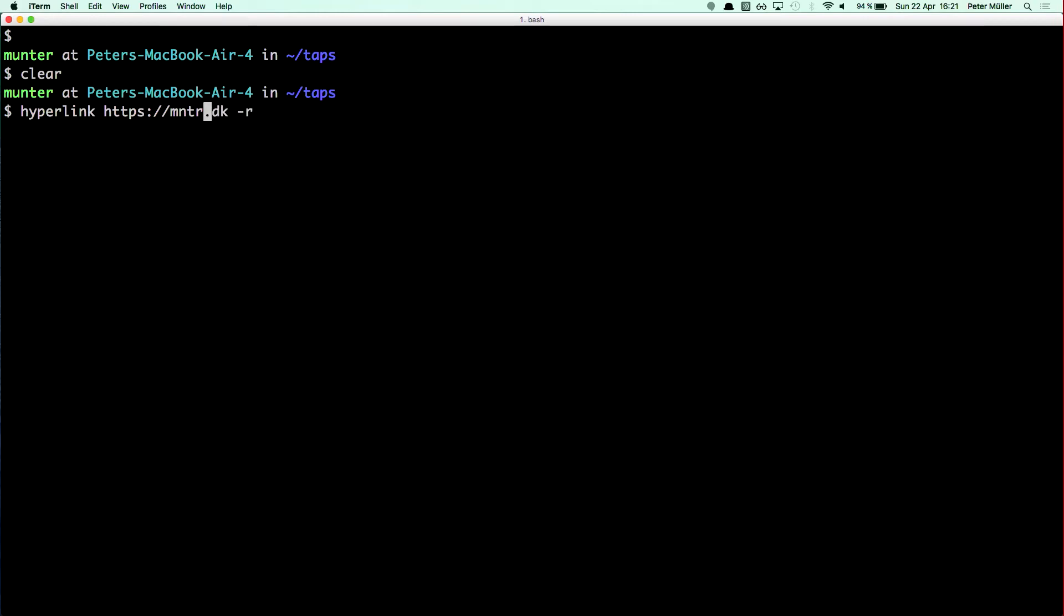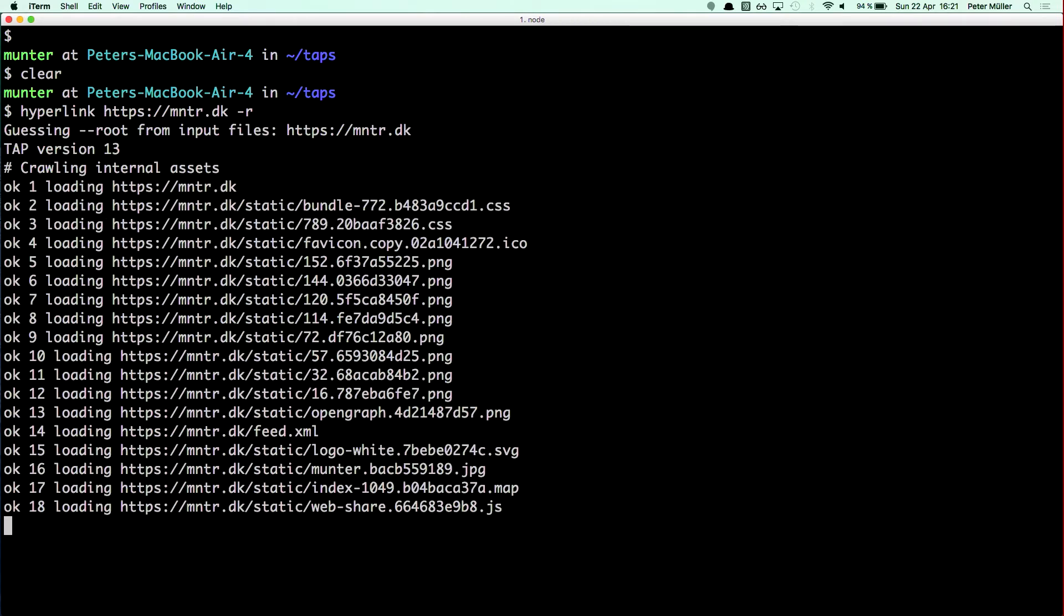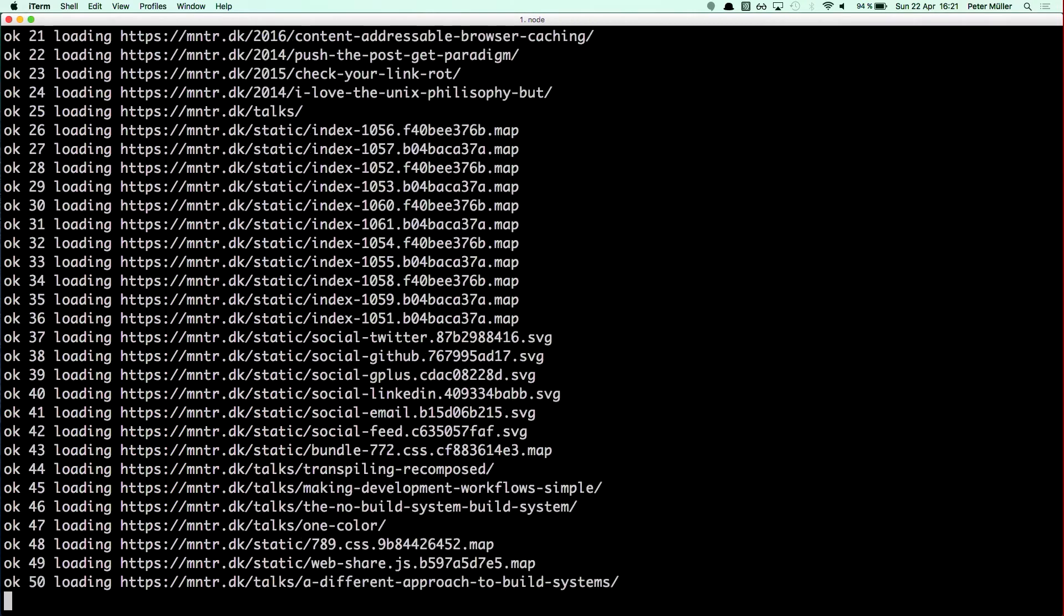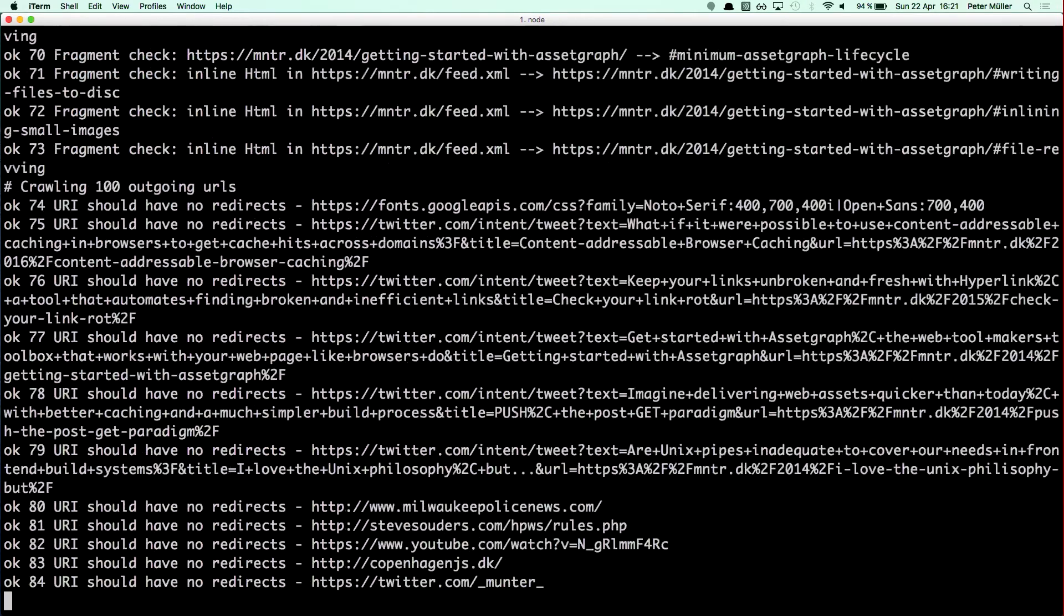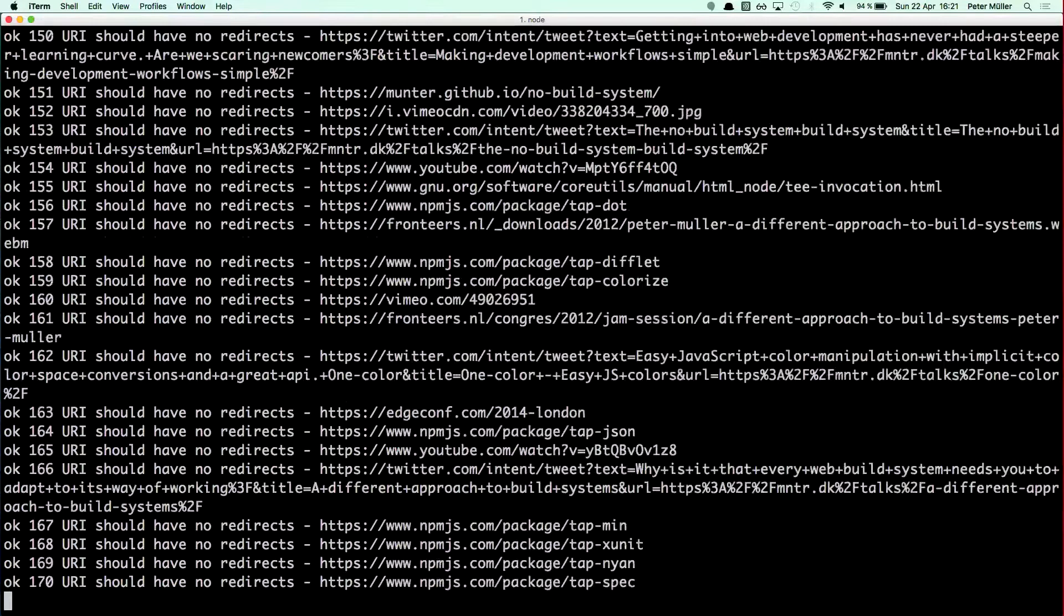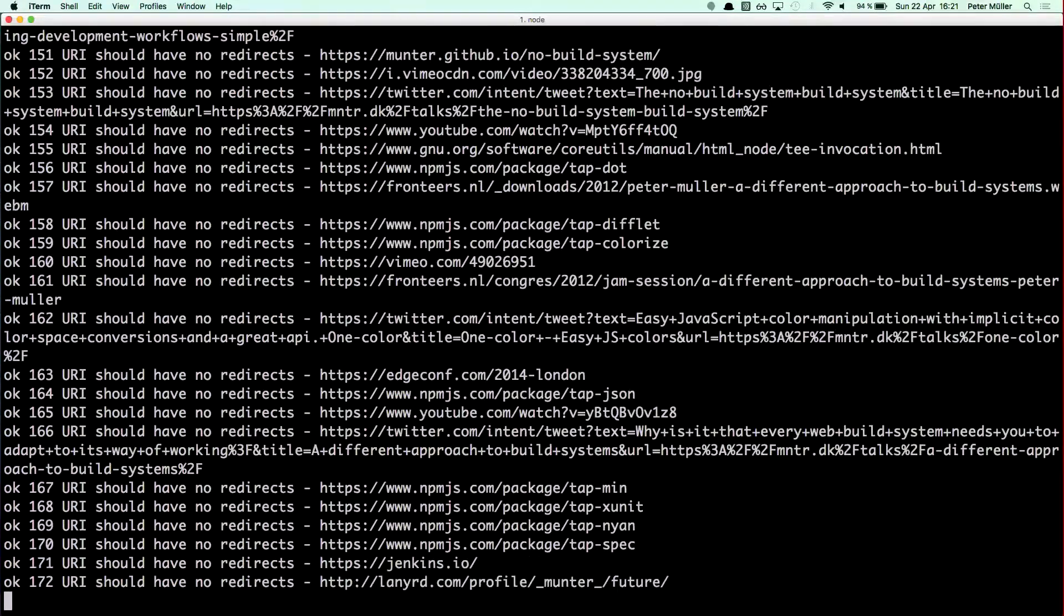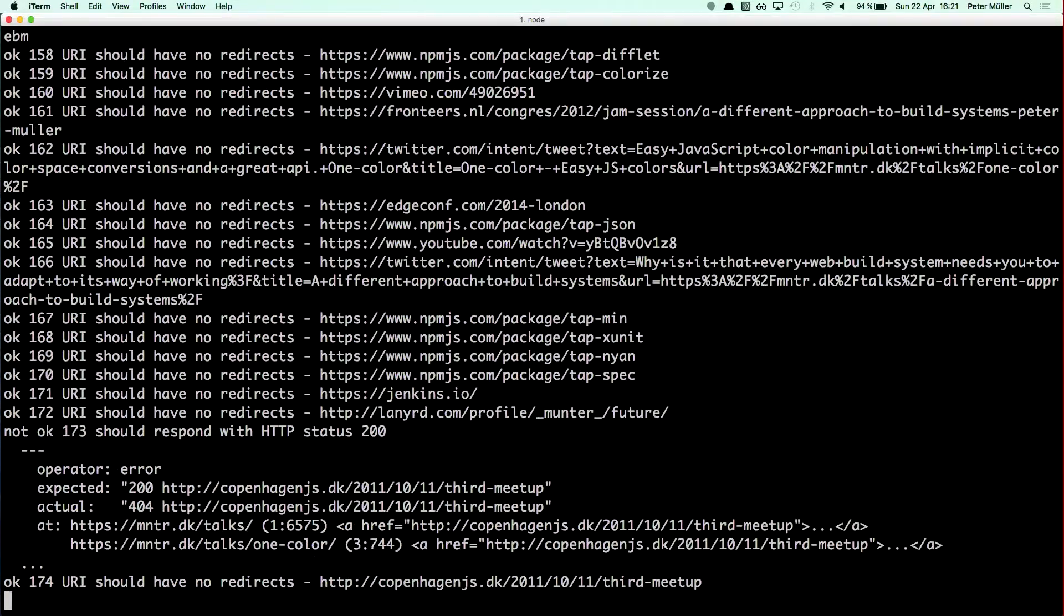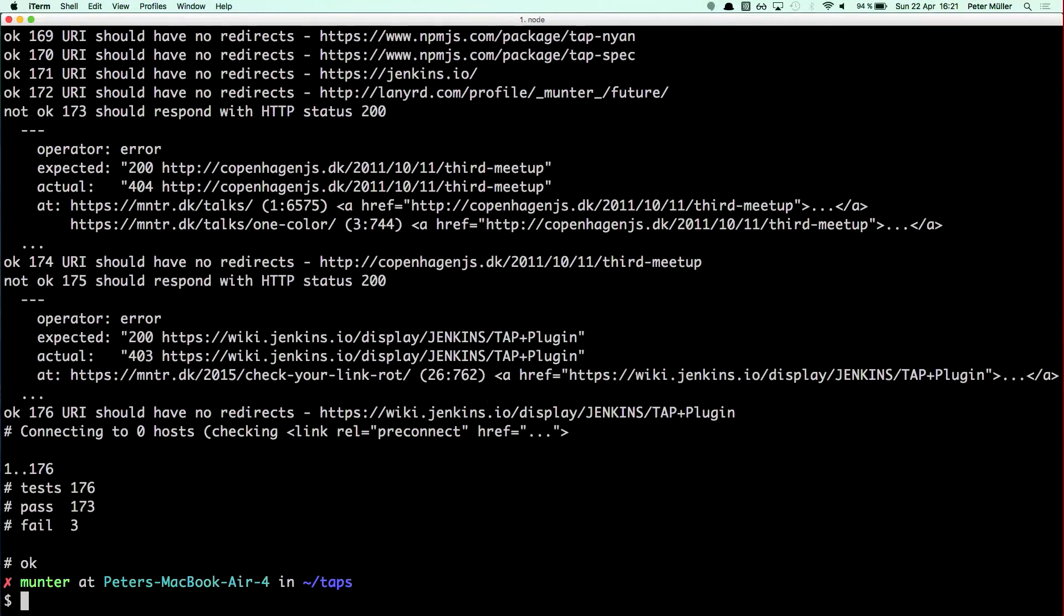I need to type in the URL correctly. This will go on and crawl my entire website and tell me all about what errors I might have, which links might be broken, which links might be leading to permanent redirects that I should probably update. It will check fragment identifiers if they're correct and everything.